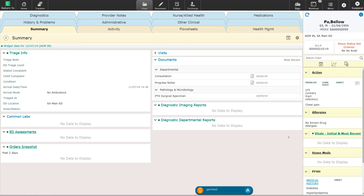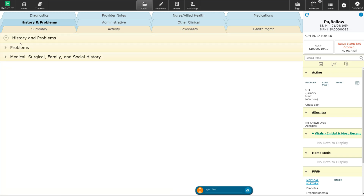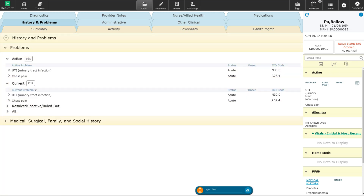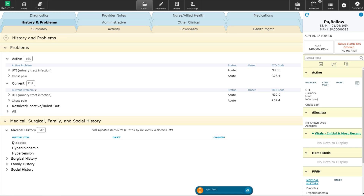As I mentioned, this information can be accessed or added over here in the reference panel, but it's also available under the history and problems tab in the chart. If I click here, you will see that it brings up the problem list and the past medical history. Here are the active problems on this patient, and when I select down here I can see the active medical problems as well.